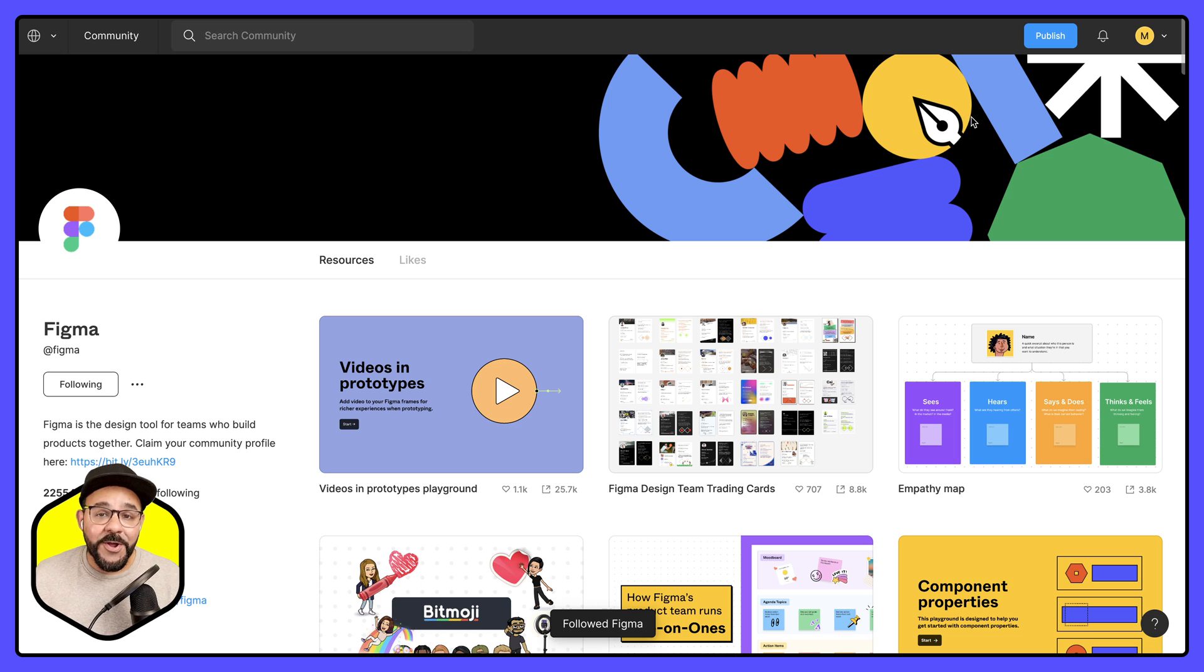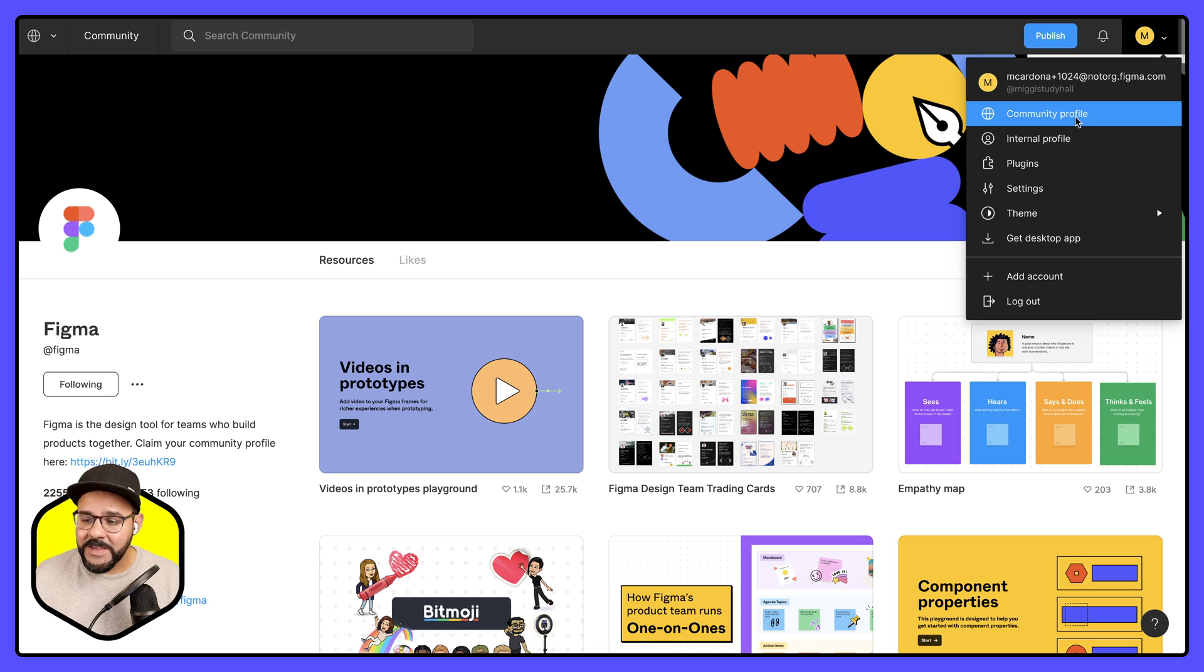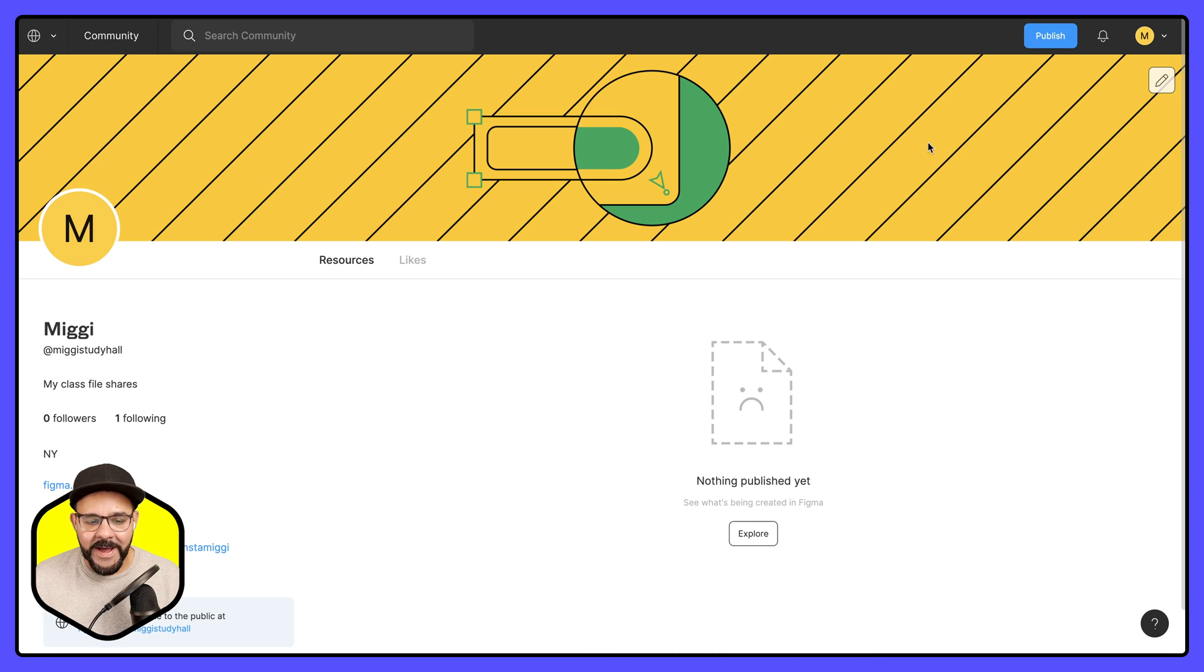If I want to go back to my community profile page I can click up here and choose my community profile. So now I'm back.